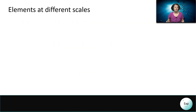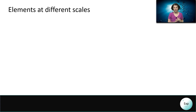When we interpret a chemical equation, it has to make sense on multiple scales. It has to make sense on the microscopic scale, and it has to make sense on the macroscopic scale.